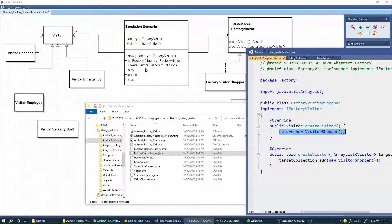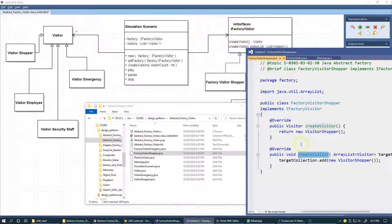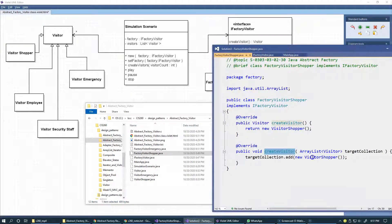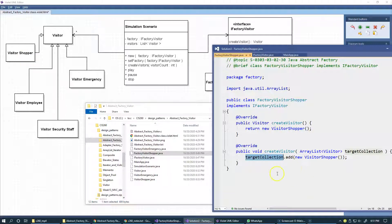The simulation scenario doesn't know which specific type of class is created in this factory — it only uses the Visitor interface. This is an example of the second creational method in our factory interface, also called createVisitor, but it takes the target collection as a parameter and populates it with a VisitorShopper using an add-type operation to add the new visitor to this collection.